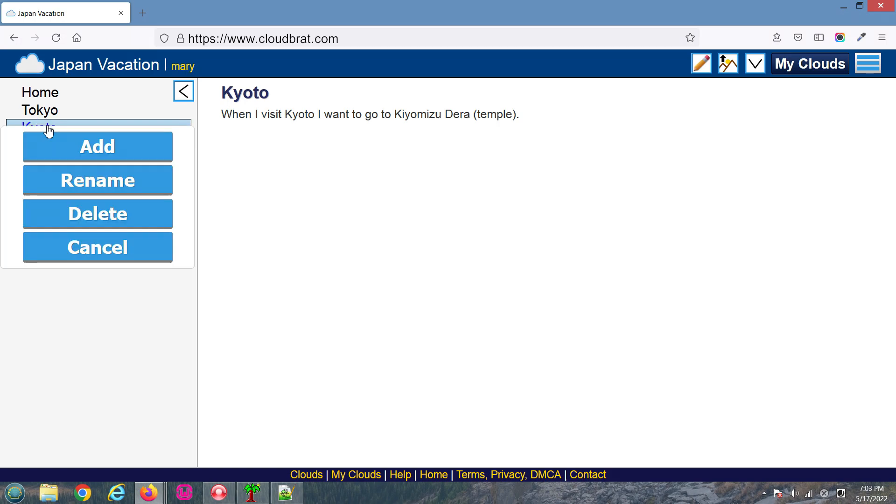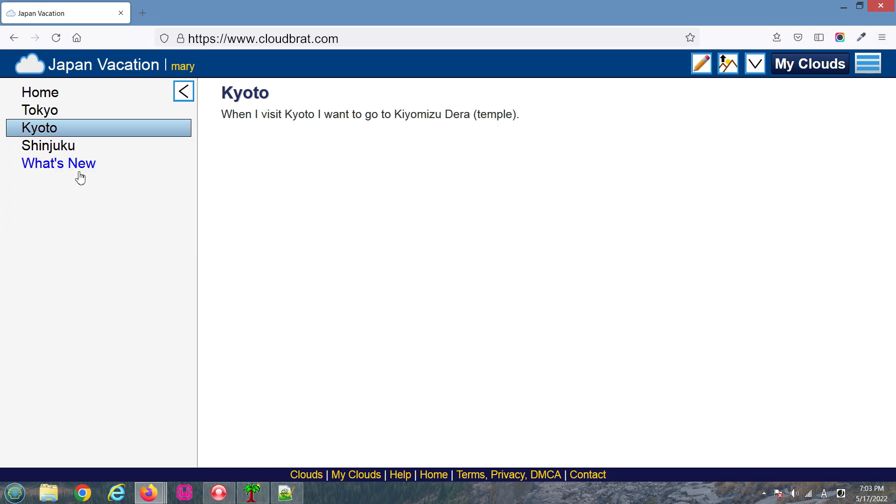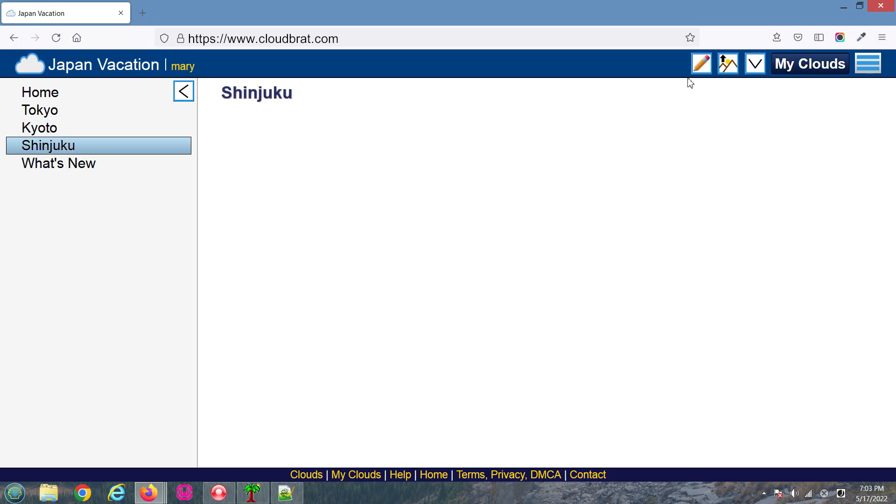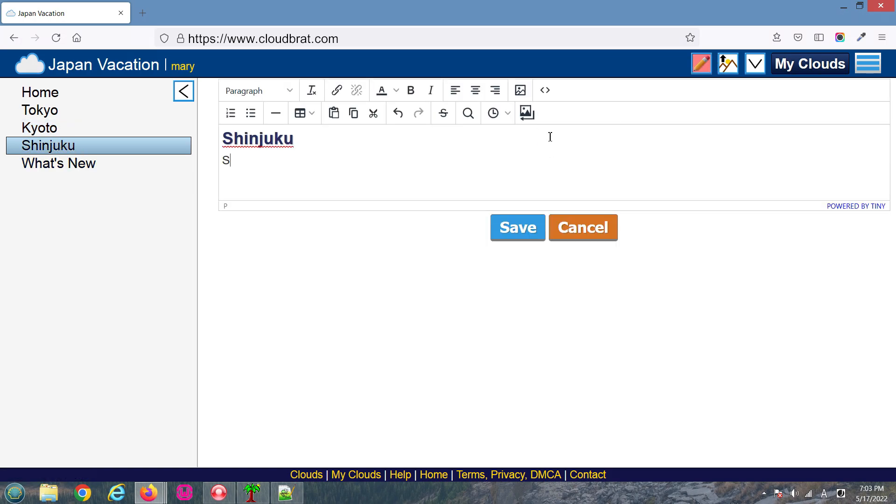Let's add another page to our cloud. Let's call it Shinjuku, which is a major city within Tokyo. I'll edit this page.